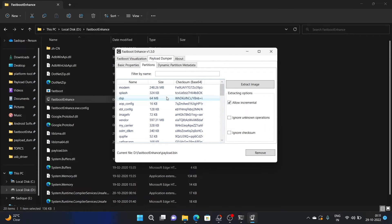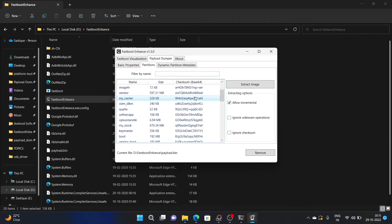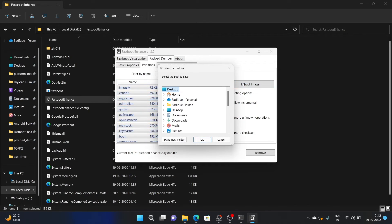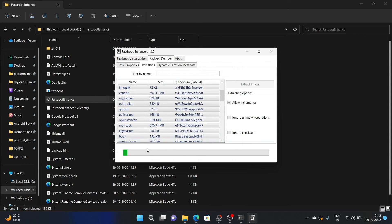If you want a single file — for example, just the boot.img for rooting — select boot.img and hit Extract Image. However, if you want all the partition files, select any one file and use the Ctrl+A shortcut to select all files. Once all files are selected, click Extract Image. It will ask for a destination path — choose any path of your choice, or create a new folder for convenience, and click OK. The extraction will now begin and extract all the files.